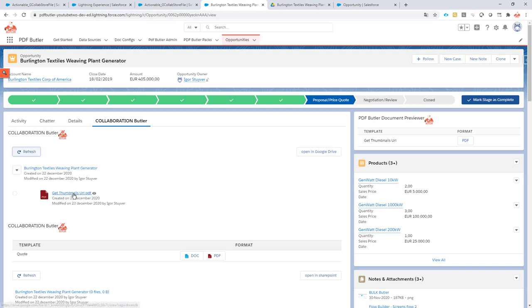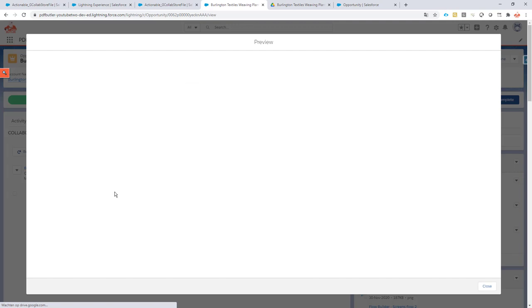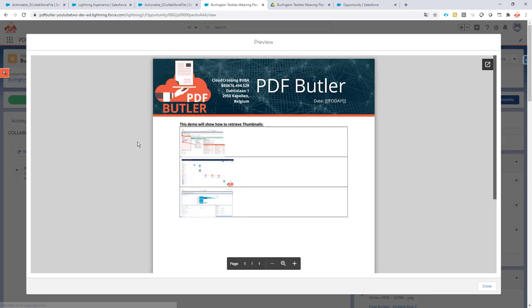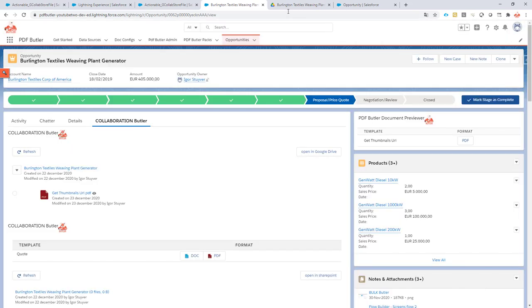As you can see the extra document is there that I've just generated. If I look at the preview this is the one that I have seen in the preview as well. Okay cool.